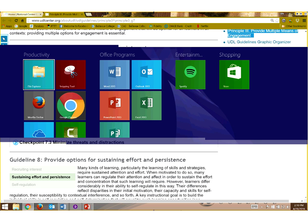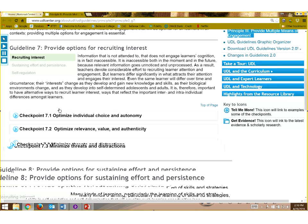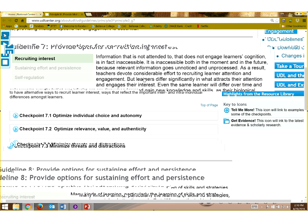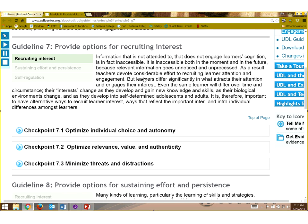Guideline number seven tells us that we want to provide students with options for recruiting interest. Interest is very important to learning. If you don't get the students involved, if you don't promote interest, you will have difficulty imparting knowledge or new skills to them. Even though guideline number seven has three checkpoints, we really want to speak about number seven as a whole. Recruiting interest is important for learner attention.